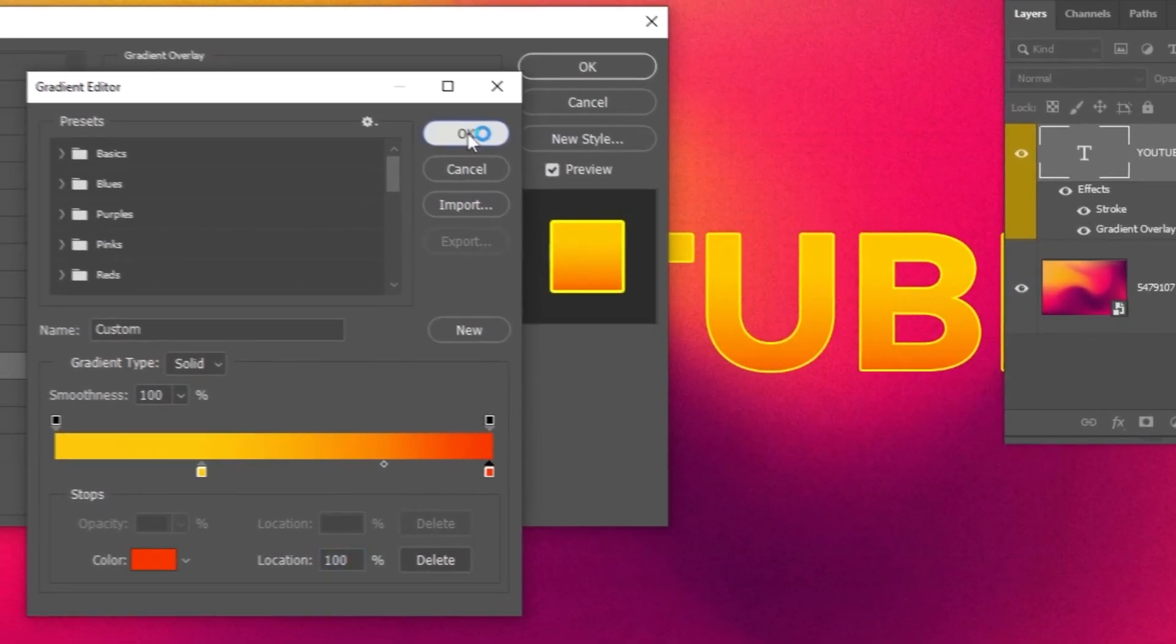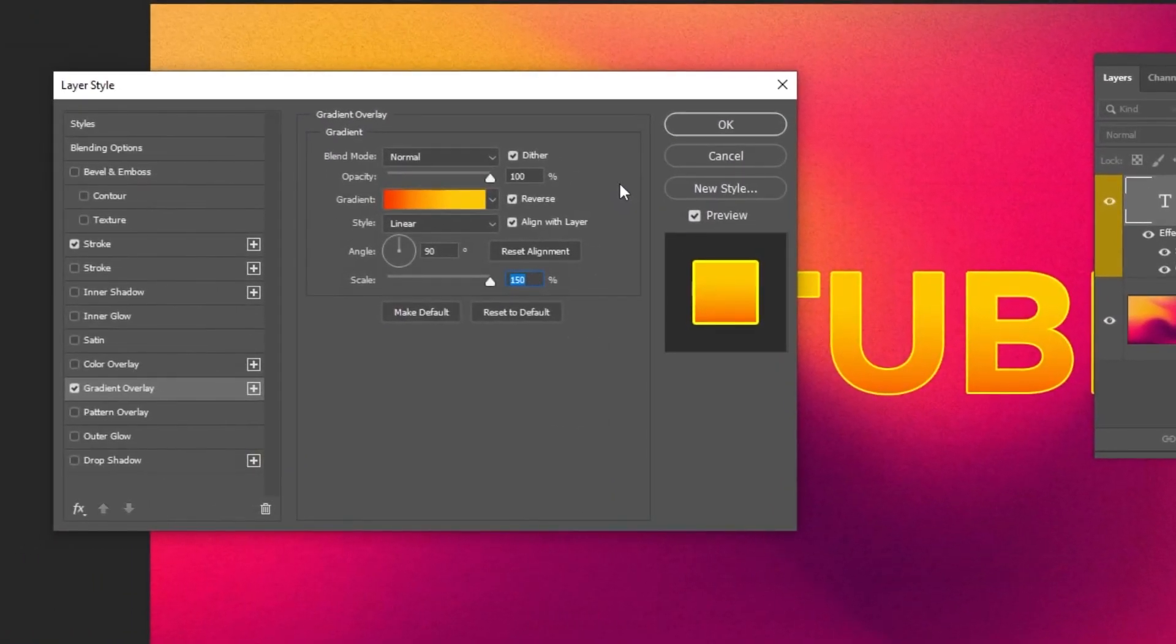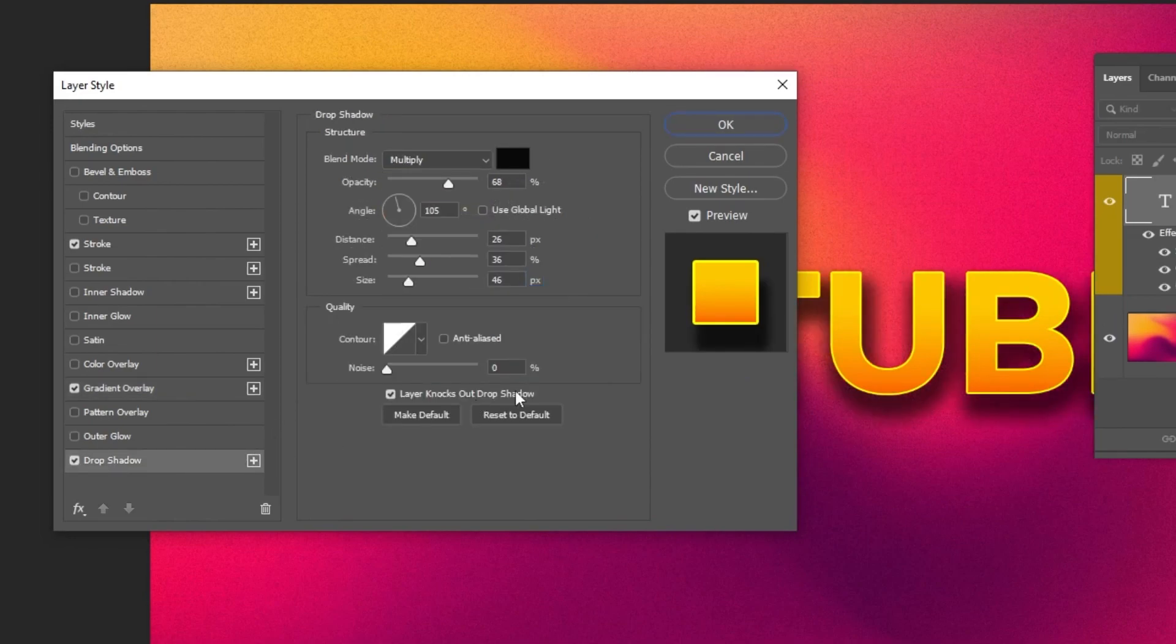When you finish press OK. Now add a drop shadow. Follow these settings.